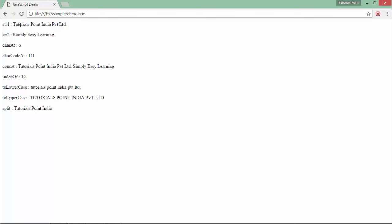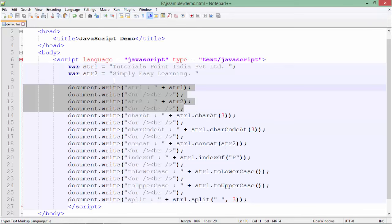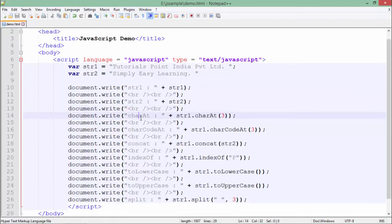Next is charAt - basically the function which will tell you the specific character in that particular string on a particular index.